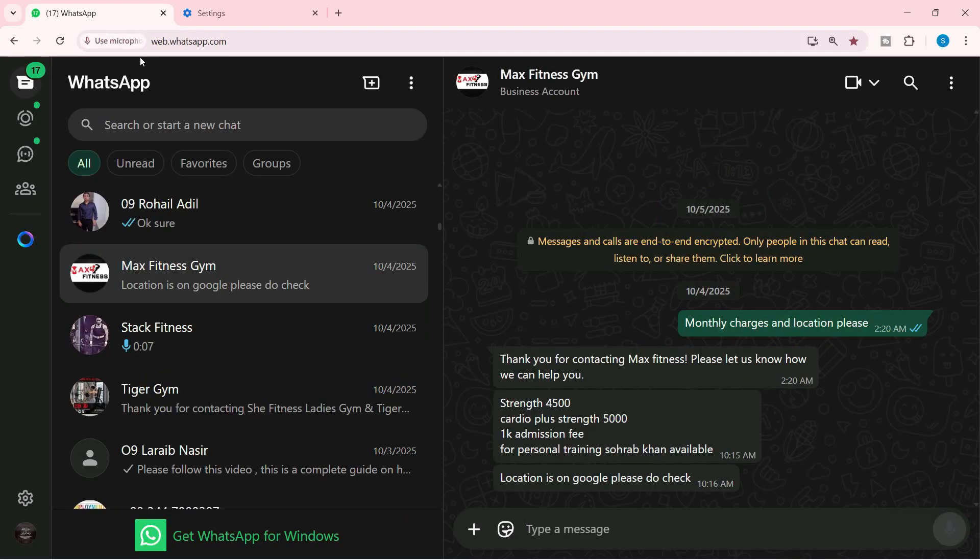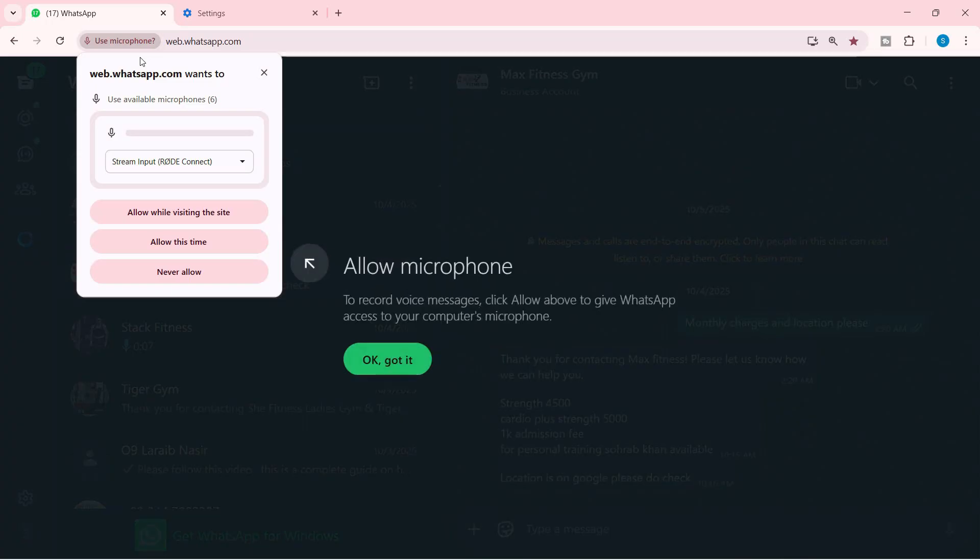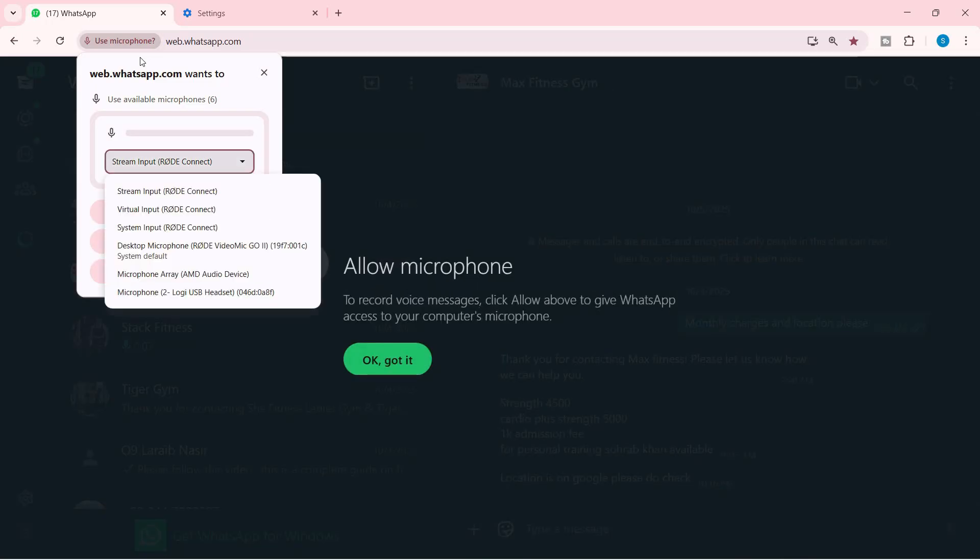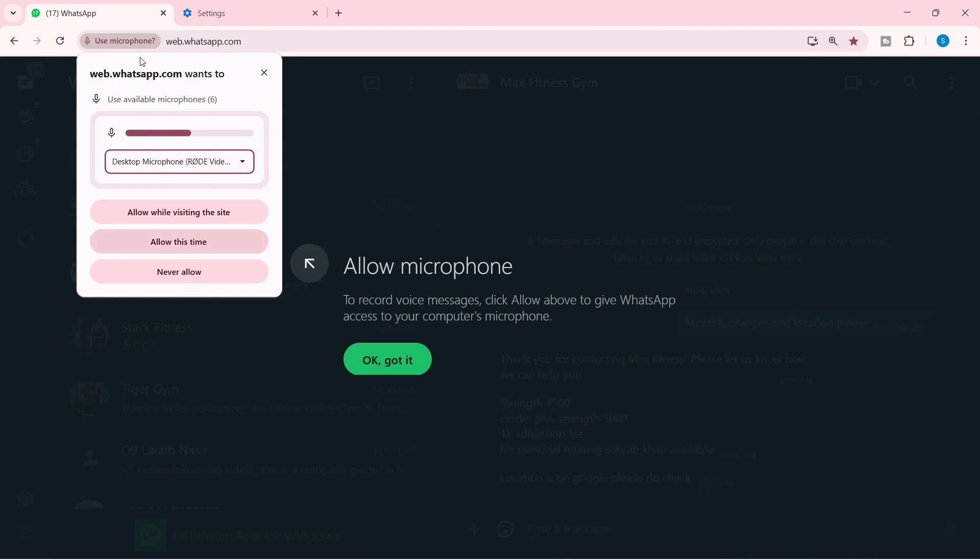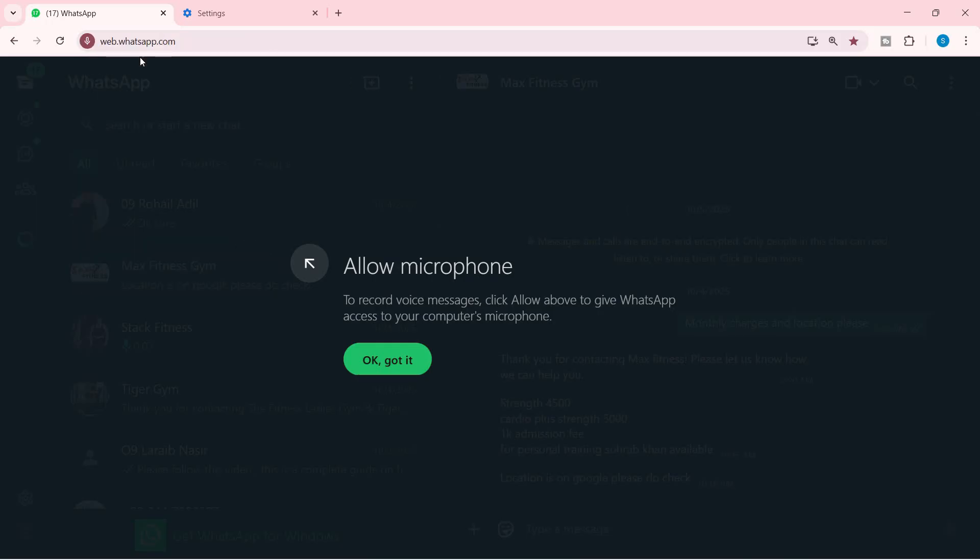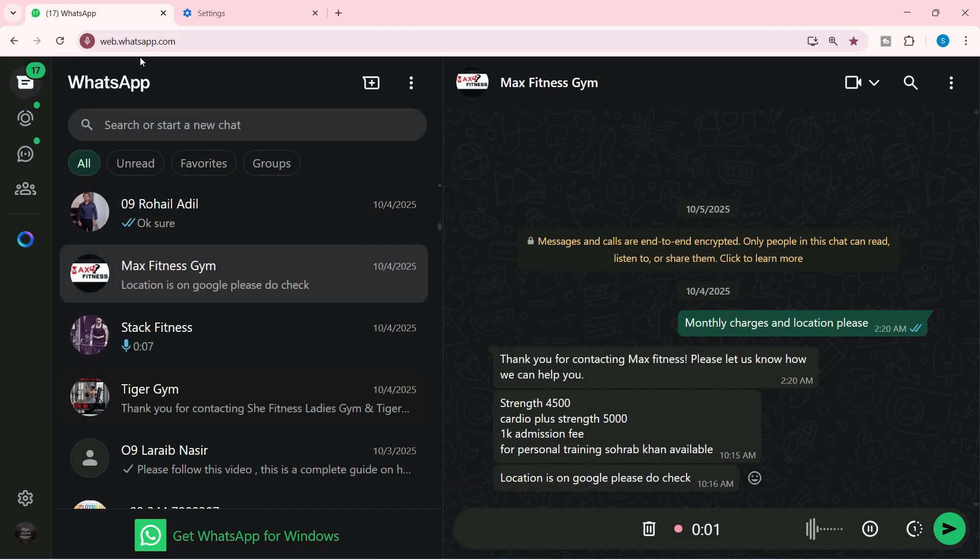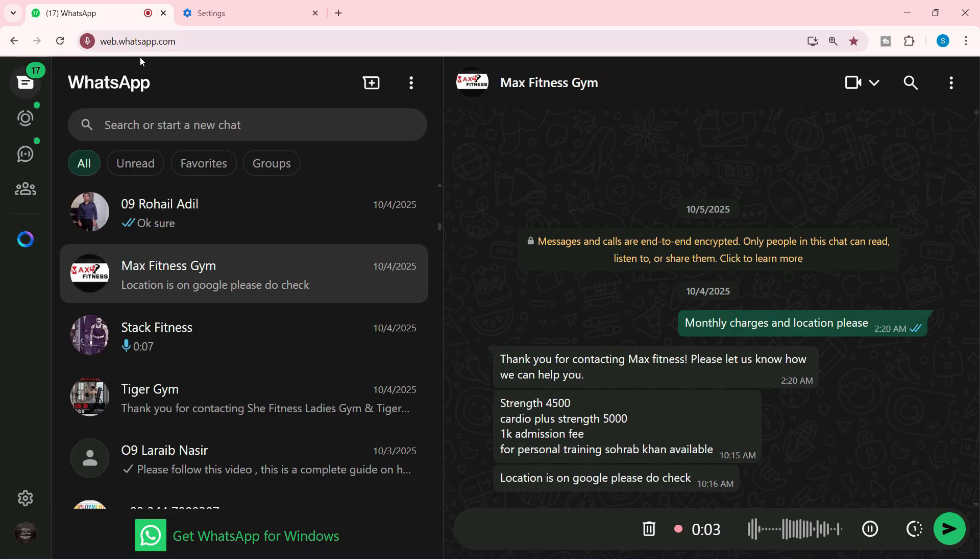This should work now. It will ask you to use the microphone, and you'll have different options to choose from. In my case, I'll choose this desktop microphone, Rod Mic. You can see the mic is working. For permissions, select 'Allow this time' or 'Allow while visiting the site'—I'll set it to the first one. Now we can easily send voice messages. As you can see, it's perfectly working.